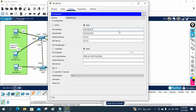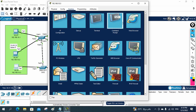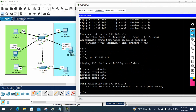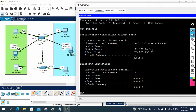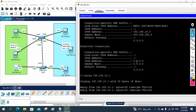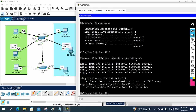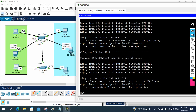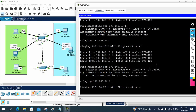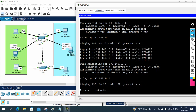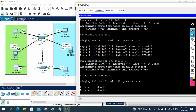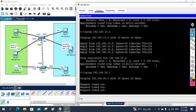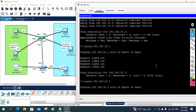Now we have different VLANs and different IP schemas. If you check, you cannot communicate across VLANs because they are in different subnets. You can ping within the same VLAN — for example, 10.3 can ping 10.1 and 10.2. But pinging 20.1, 20.2, or 20.3 will not work because they are in a different VLAN and different subnet.